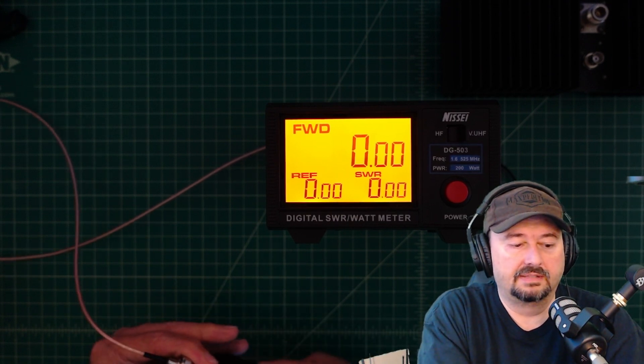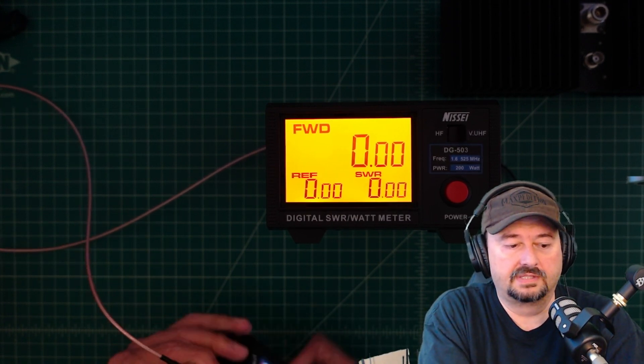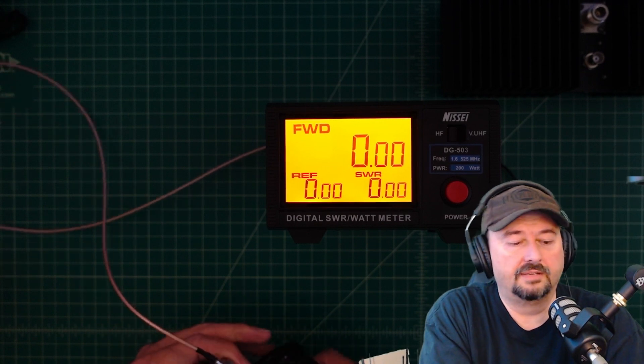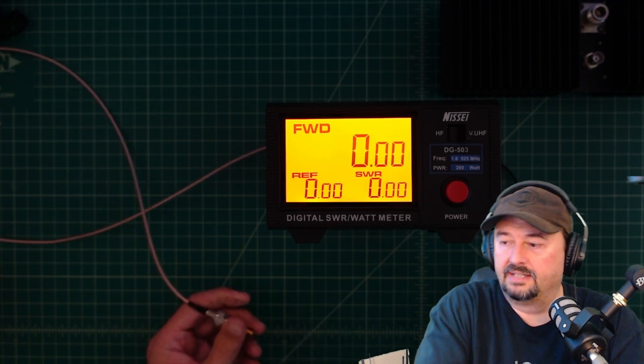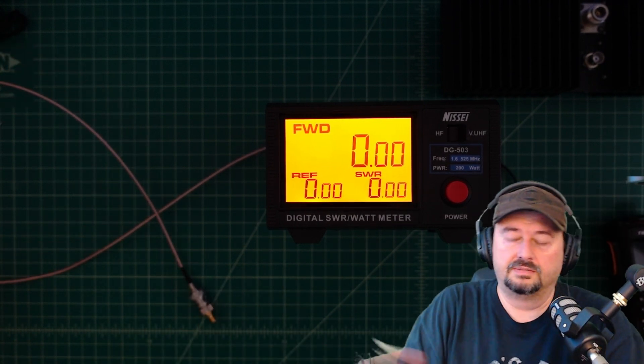But let me go ahead and just switch this radio out with the old one. And then we'll check the power output on that and see if we have an issue.